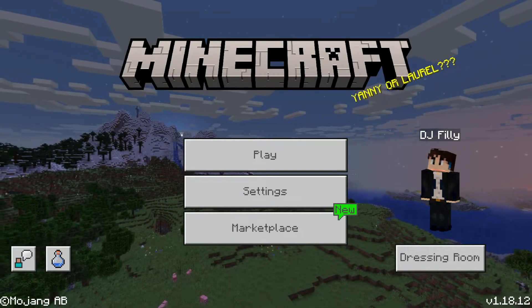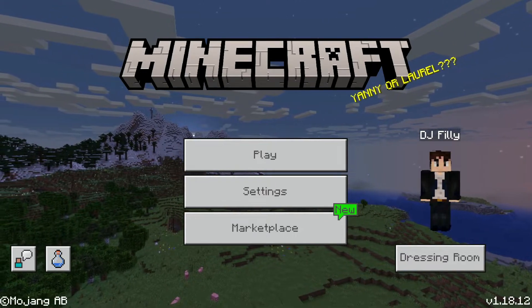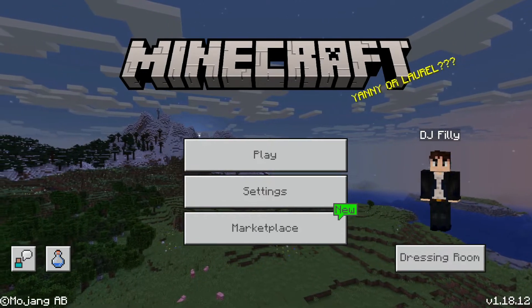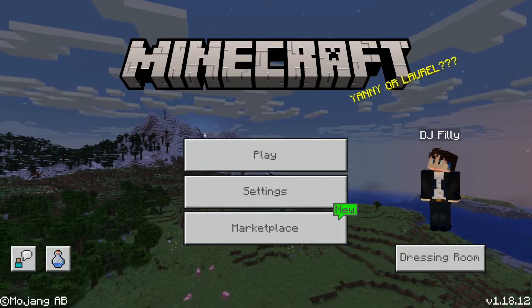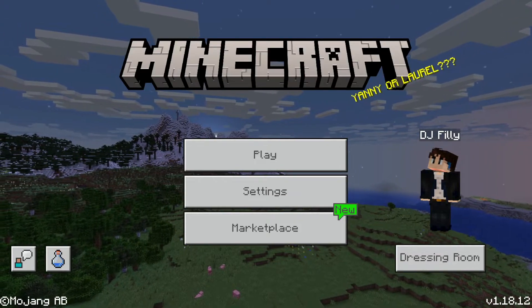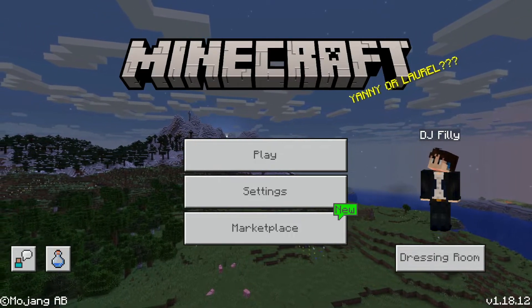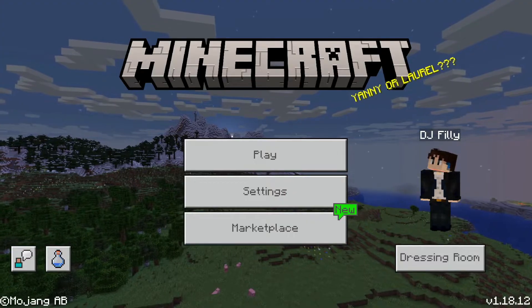What's up YouTube, I'm DJ Philly and welcome to Mastercrafters. Today we're going to be showing you how to import behavior and resource packs into Minecraft Bedrock.